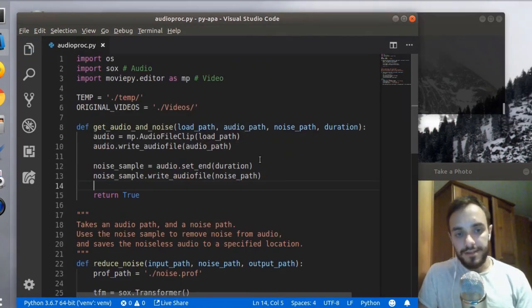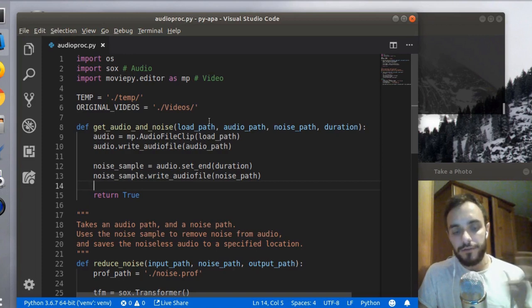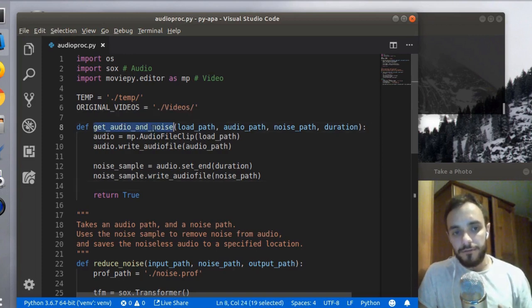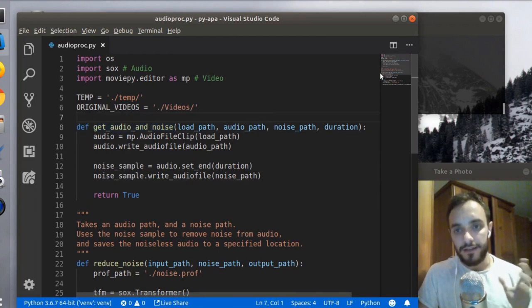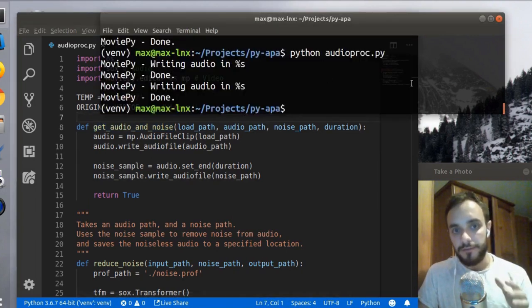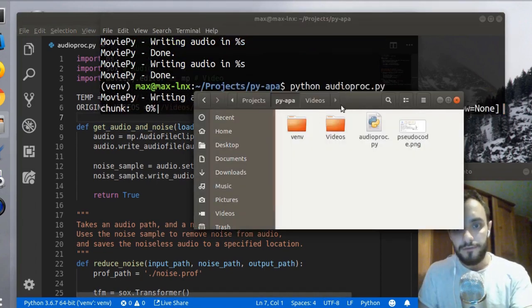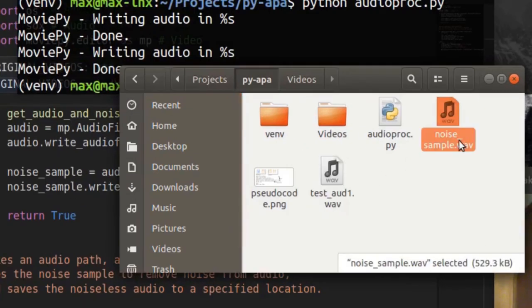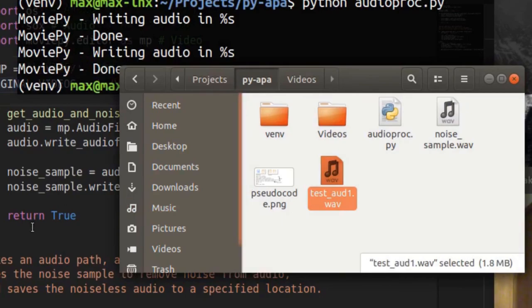I realized that I messed up earlier on and I actually need both the original audio and the noise, so I can't do everything in one step. So I created this new function that I'm not completely happy with, but it gets the audio and the noise from one video file and it saves them both in that folder. So let's run it. And now instead of one file, we get two audio files, one noise sample, the other one is test audio.